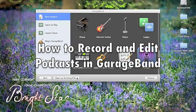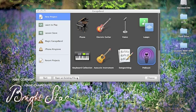Hello, my name is Dana Huff and in this tutorial I'm going to demonstrate how to record and edit simple podcasts in GarageBand.